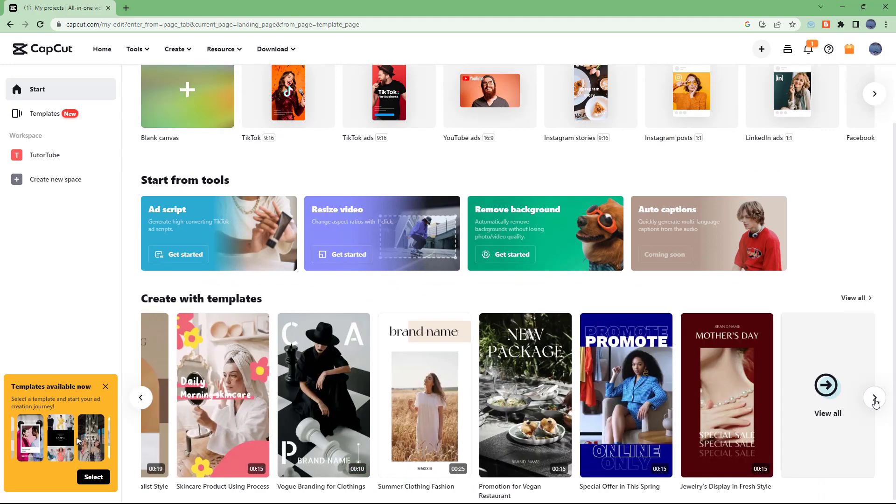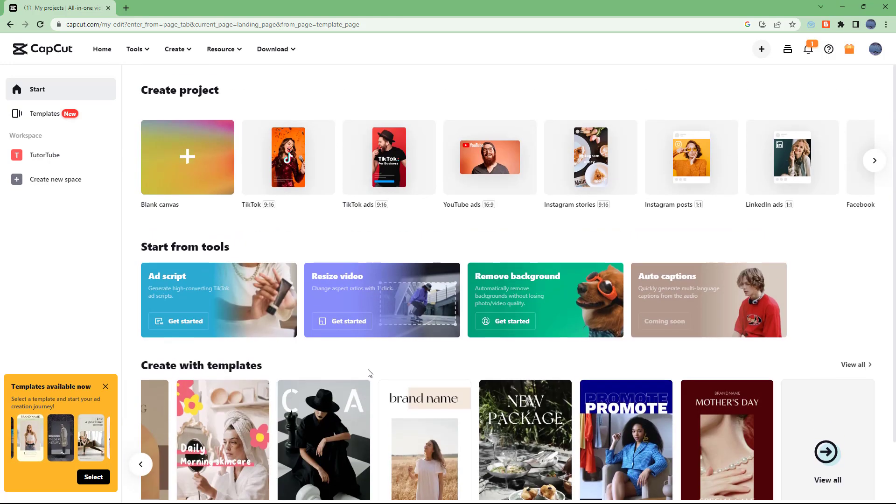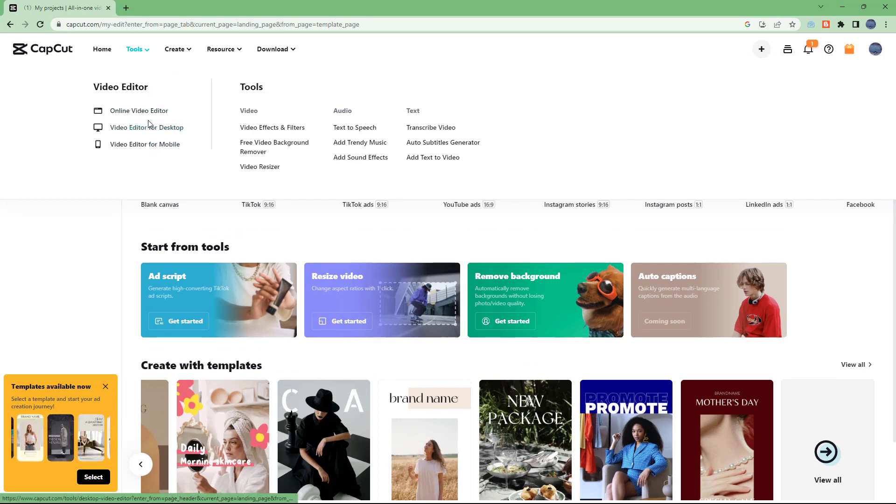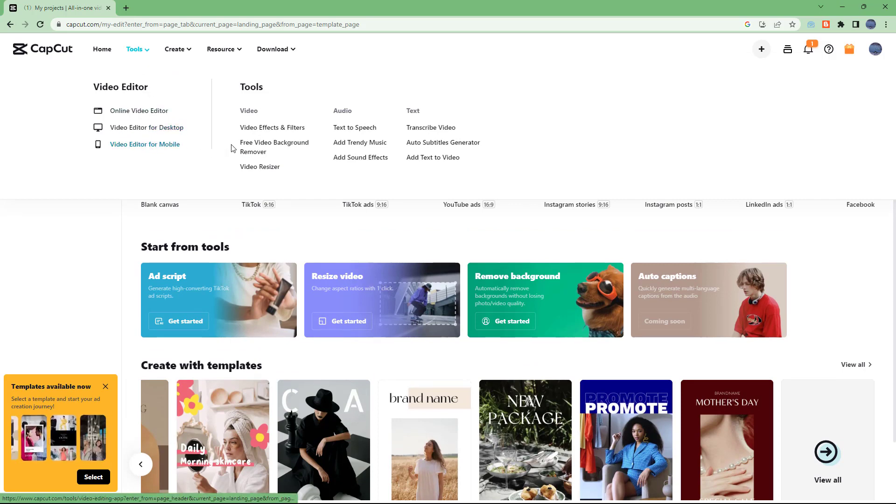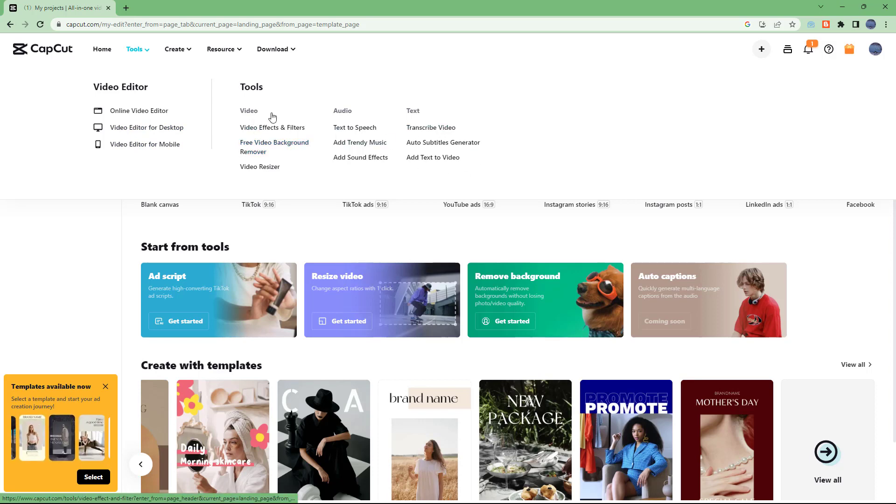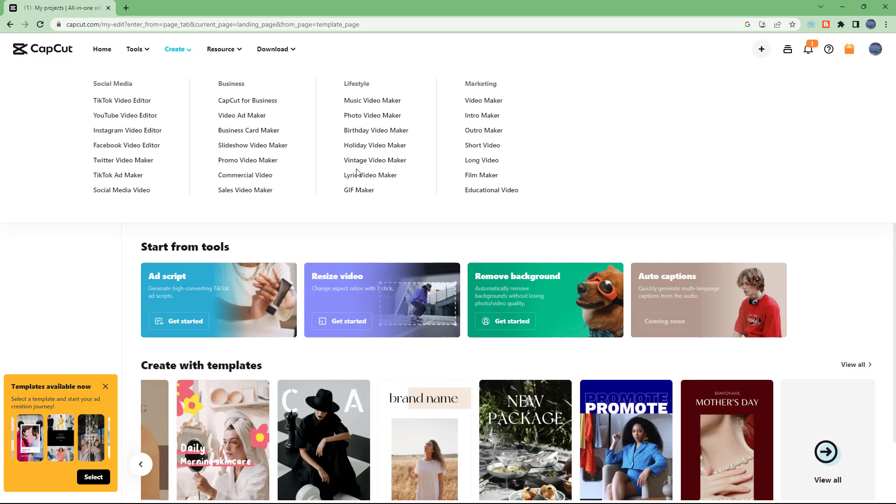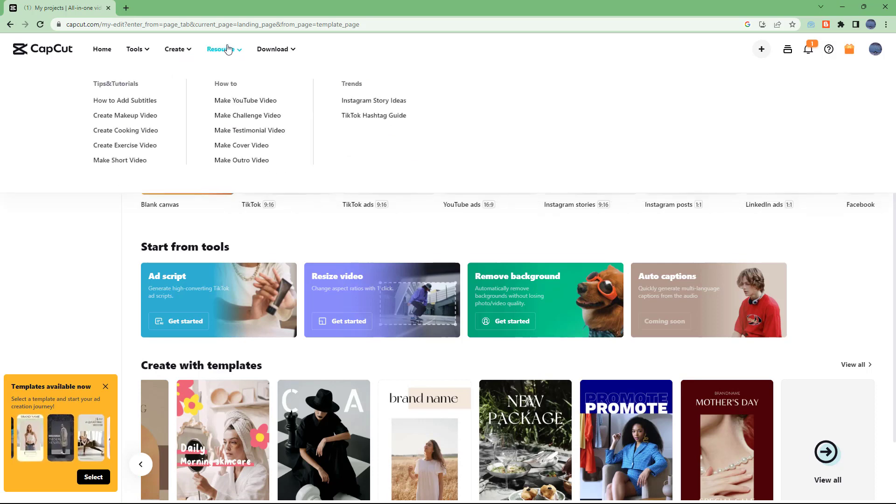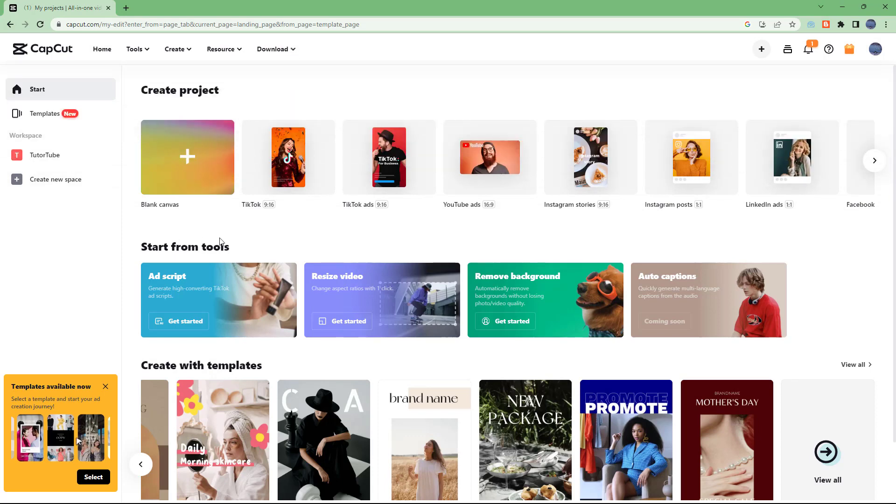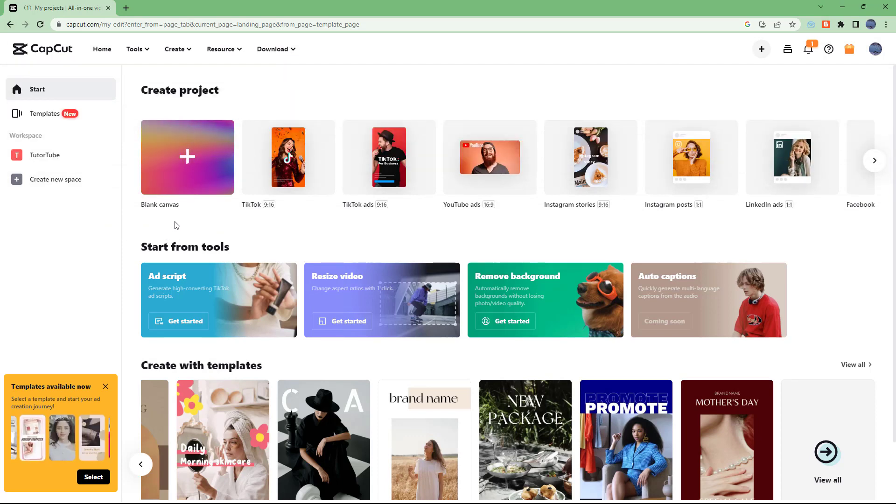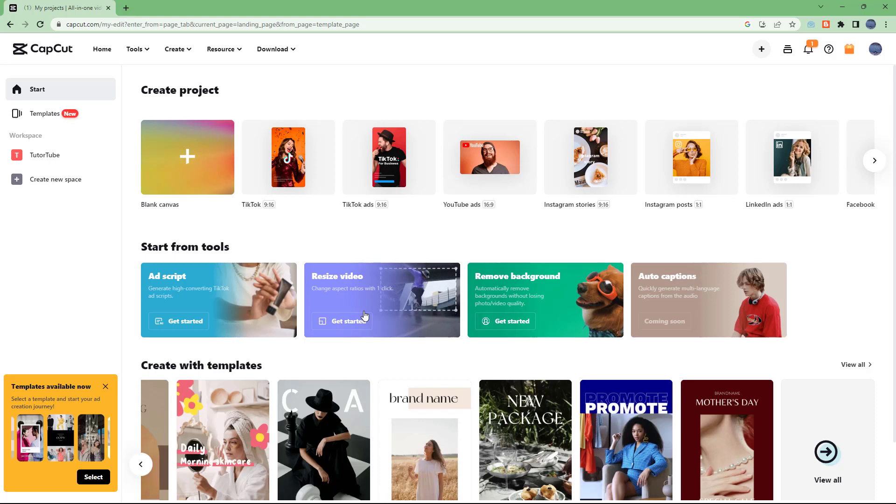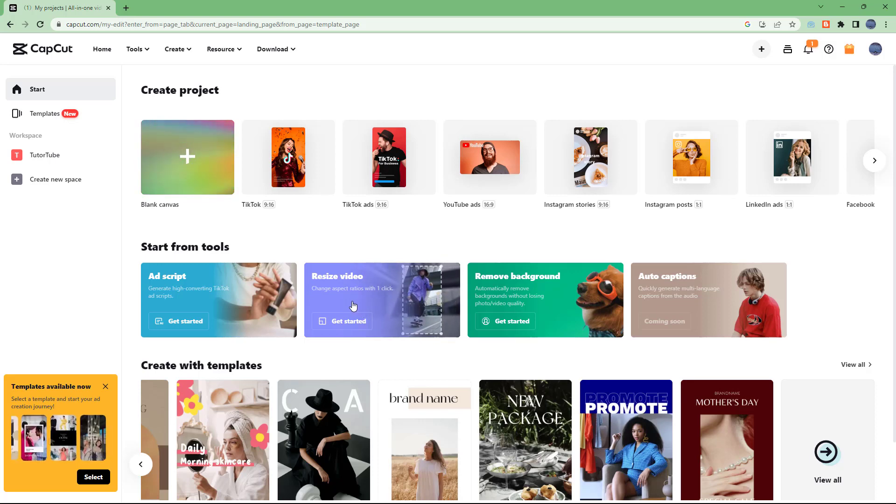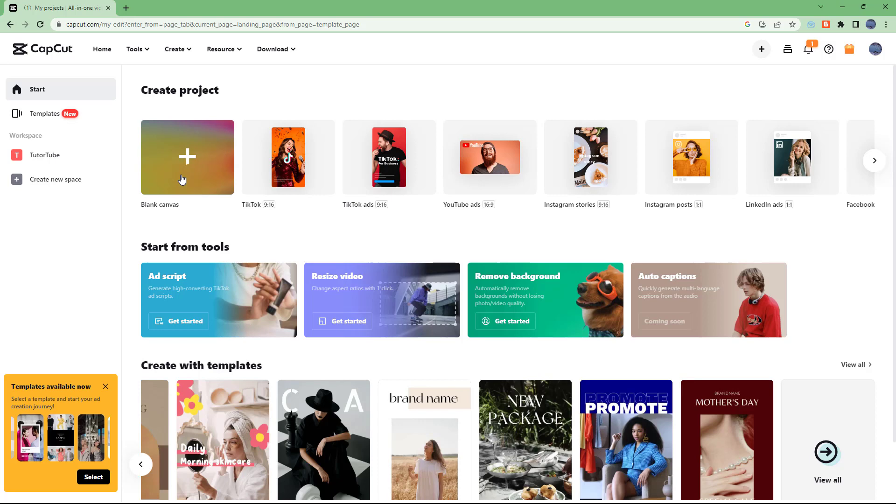Over here on the top you can see that there's tools that you can access like the video editor for desktop or editor for mobile and other tools. On the create side you can see that you have access to different presets and you can see resources and access the download section as well. This is the home page and now let's explore the CapCut interface itself.